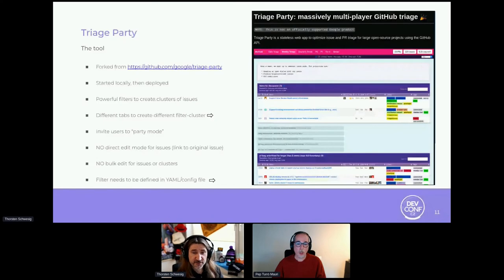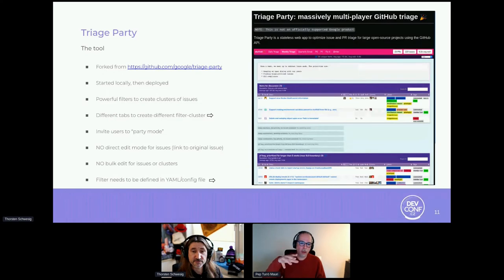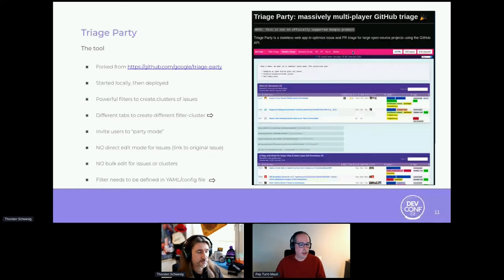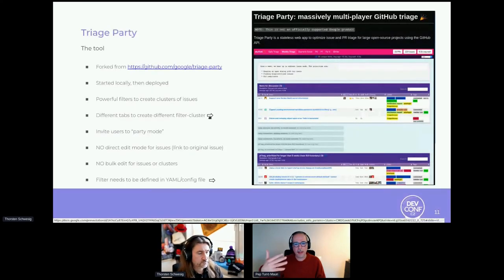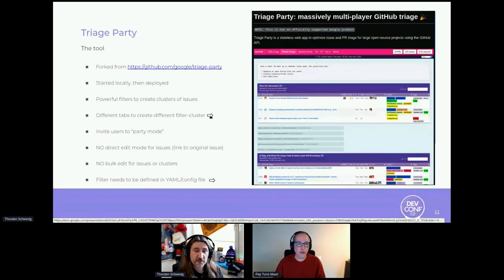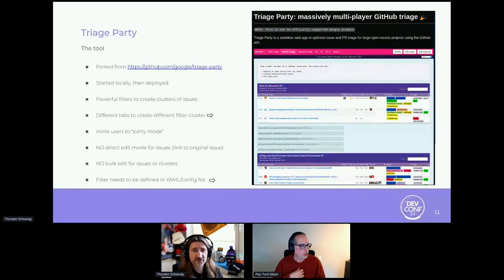To summarize Triage Party: it's a very nice frontend to help you show — not edit — but it helps you achieve that clustering of issues and shows you views that help you eat the elephant one bite at a time. Triage Party allows you to filter in more sophisticated ways than GitHub, and that lets you achieve the classification you need. We had planned a live demo but realized it takes too much time, so the shared presentation includes screenshots from the configurations and different rules.